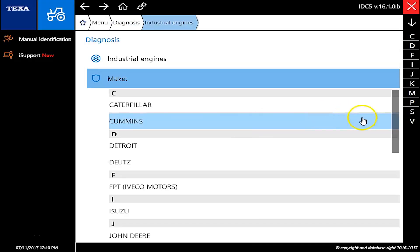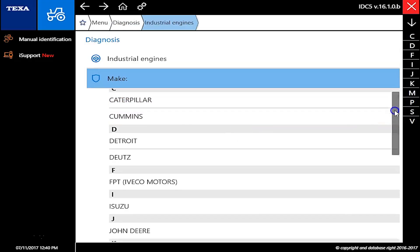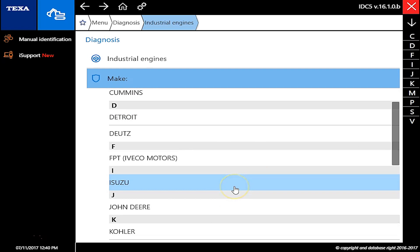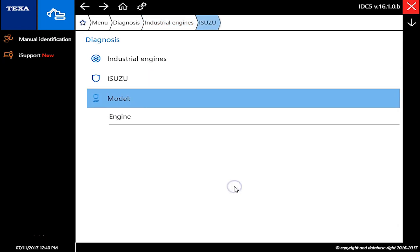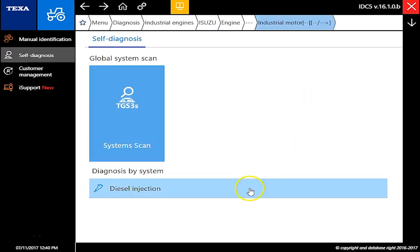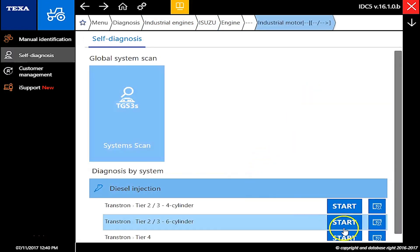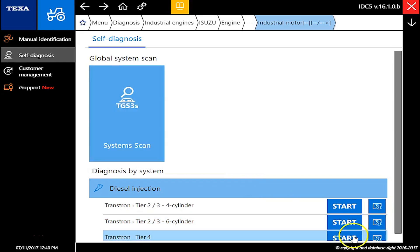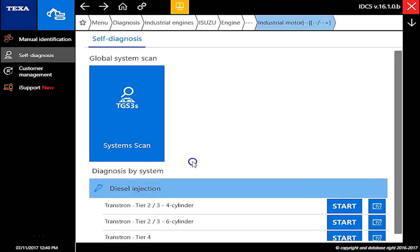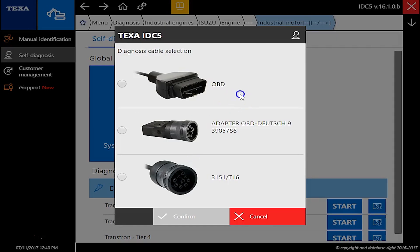Hey guys, this is Travis with Diesel Laptops. Today we're on a Generac Generator with an Isuzu engine. We're using the TEXA off-highway here. We're just going to go through and pick an Isuzu and kind of follow the prompts. This is a tier 4 and self-diagnosis and we're just on an OBD2 connection.